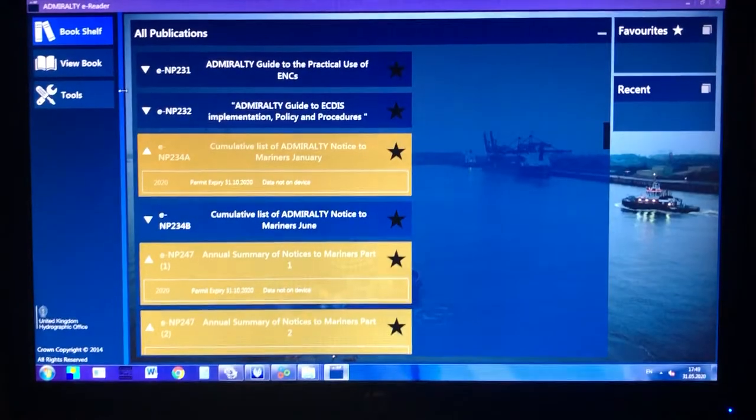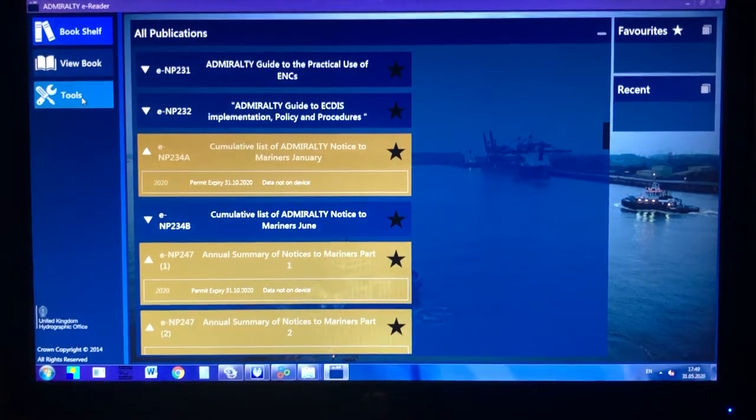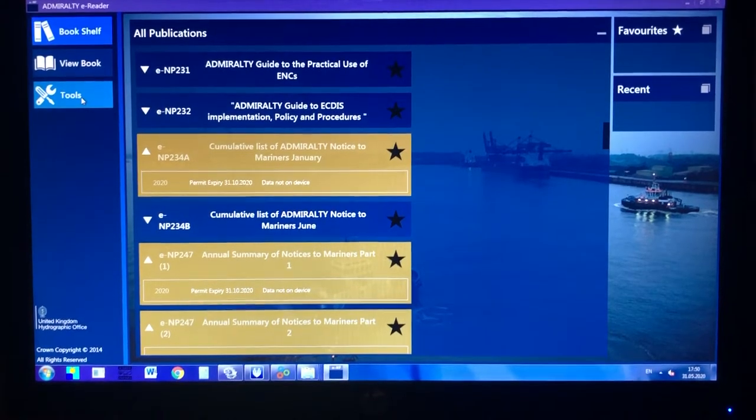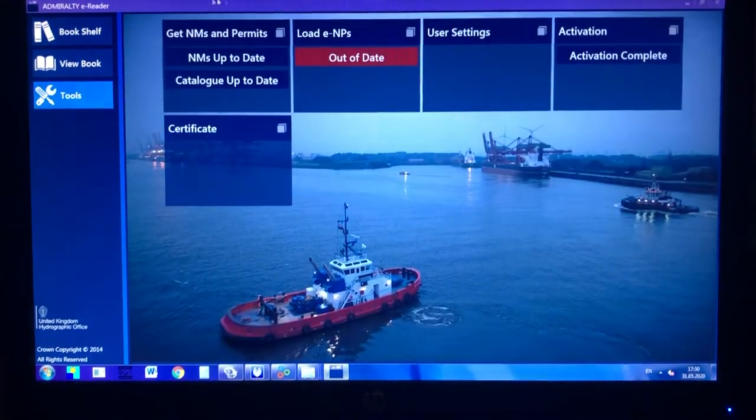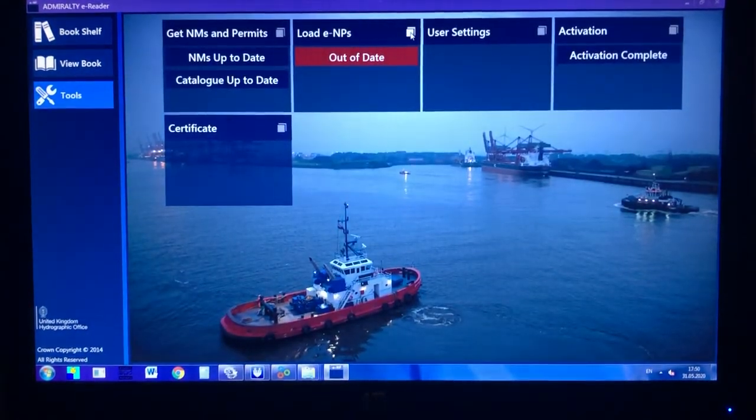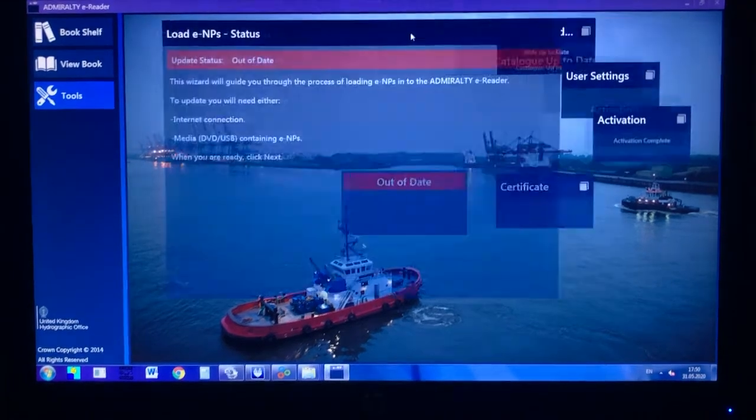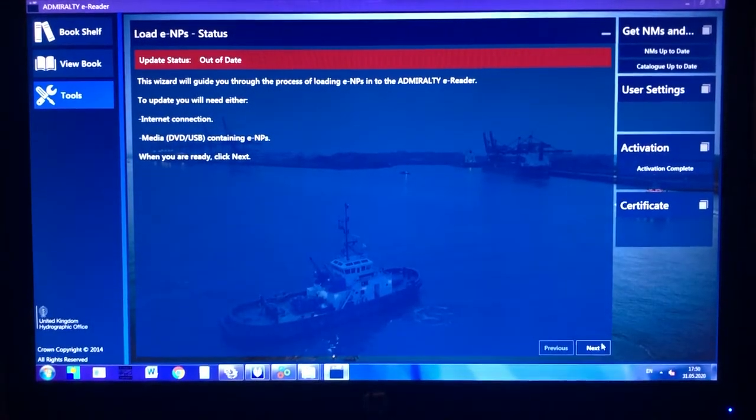Launch your E&P program, go to tools, and click on load E&Ps. Select next.